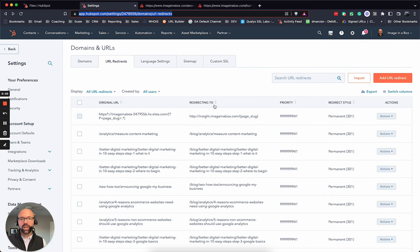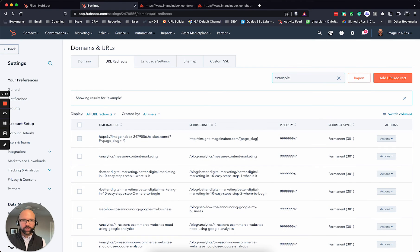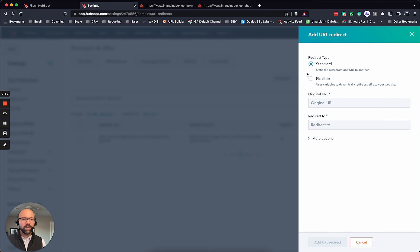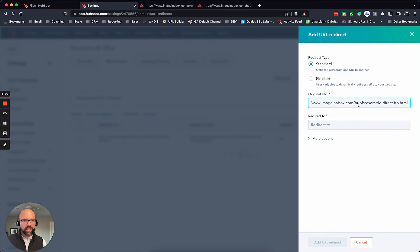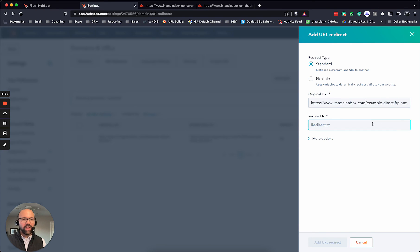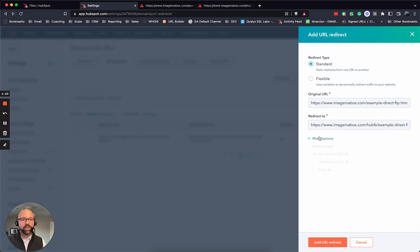but a quick and easy trick that you can do is add a domain redirect, say standard, put in the original URL you want, which is without the hubs, redirect it to the hubs.